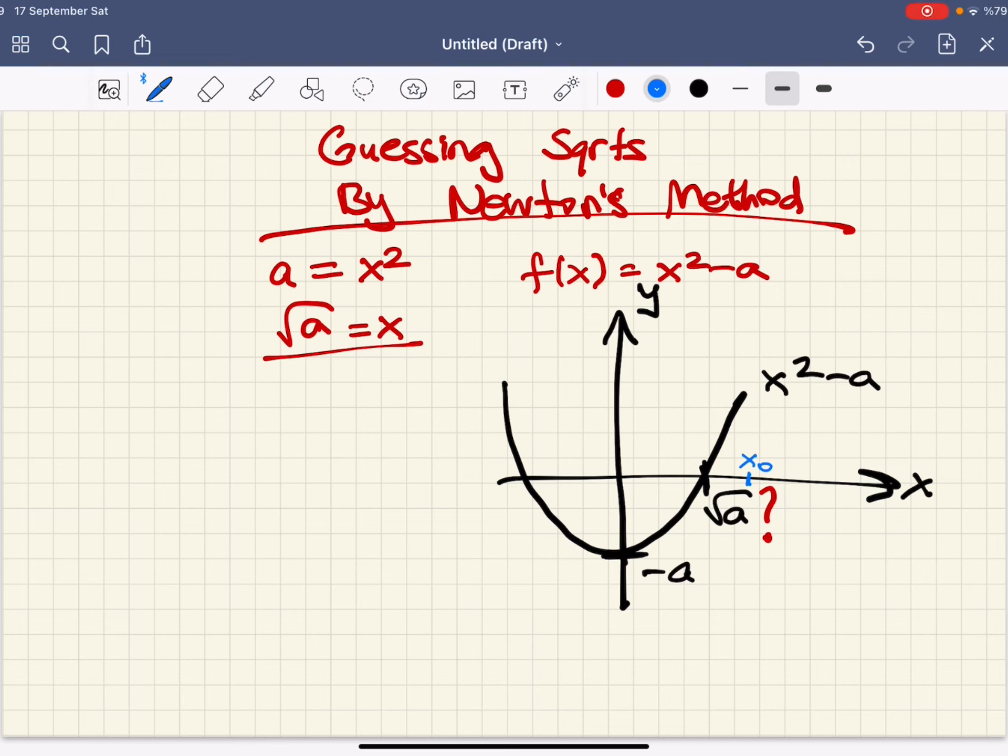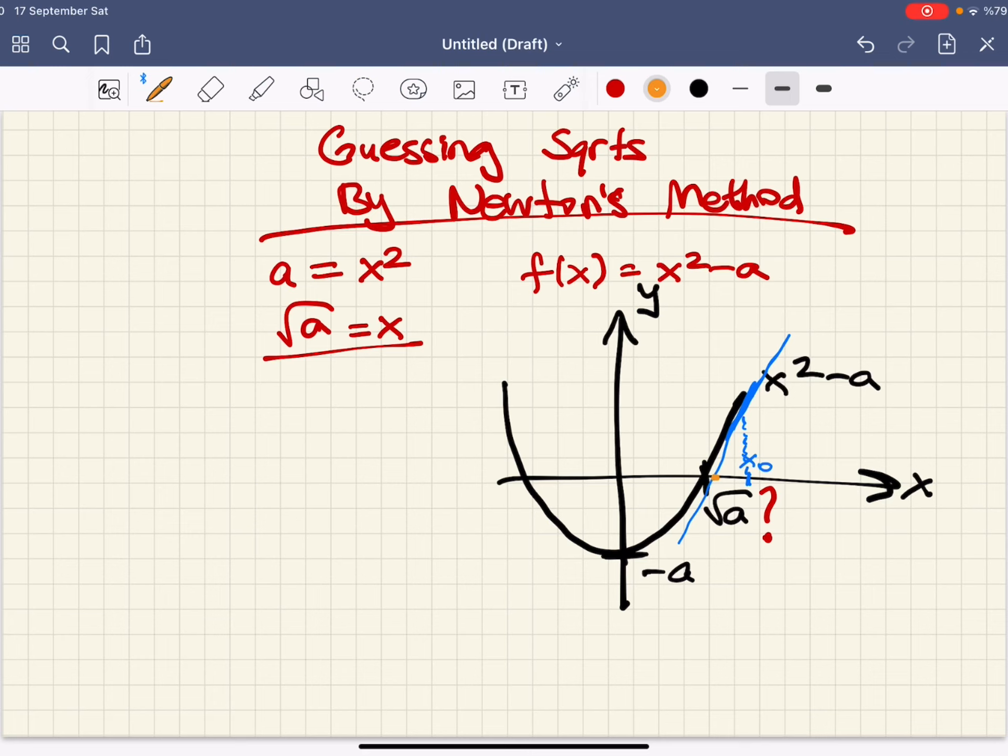I'll draw a tangent to this function at this point. The point that this tangent line crosses the x-axis becomes my new guess. I'll label this point x1.